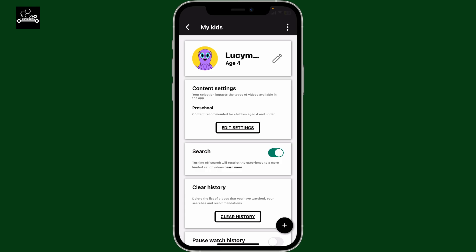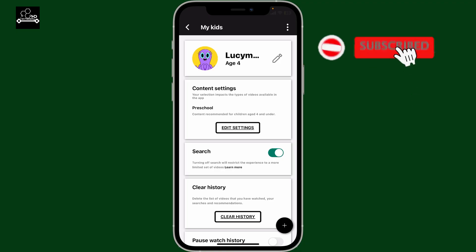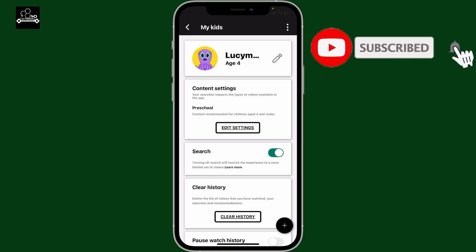This will help the app show age-appropriate content based on the new settings. If you found the video helpful, don't forget to like, share, and subscribe to the channel for more YouTube Kids tutorials.